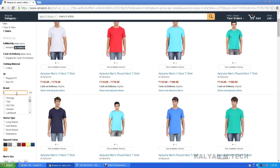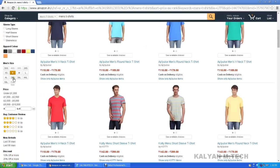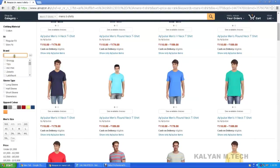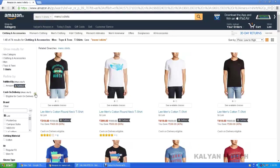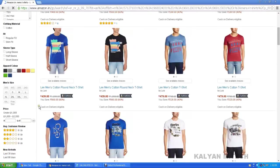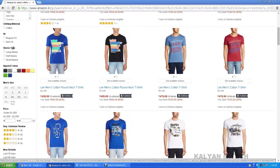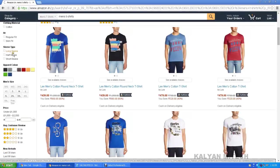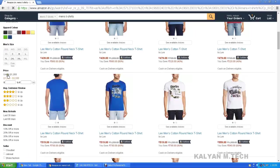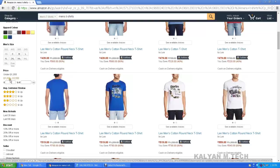For example, suppose you choose Lee. If you click on Lee, enter Lee T-shirts. Then there is color-wise, sleeve type — long, half. By default, you can click on Lee. Under the price: under $1000, $1000 to $2000.